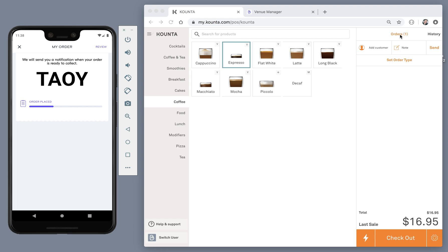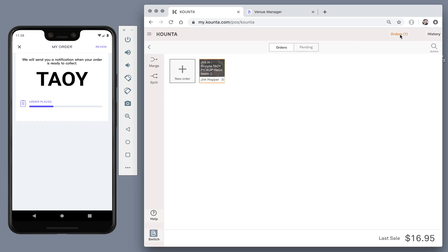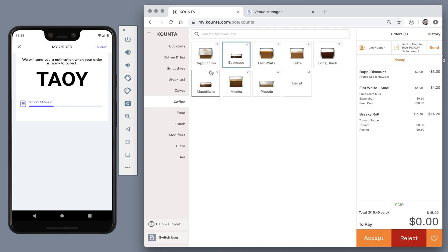To go ahead and open the order, tap orders and then tap the order. Here you can see the customer name, that it is a Boppel order. You can see the order, you can see the four character order code for verification if needed.